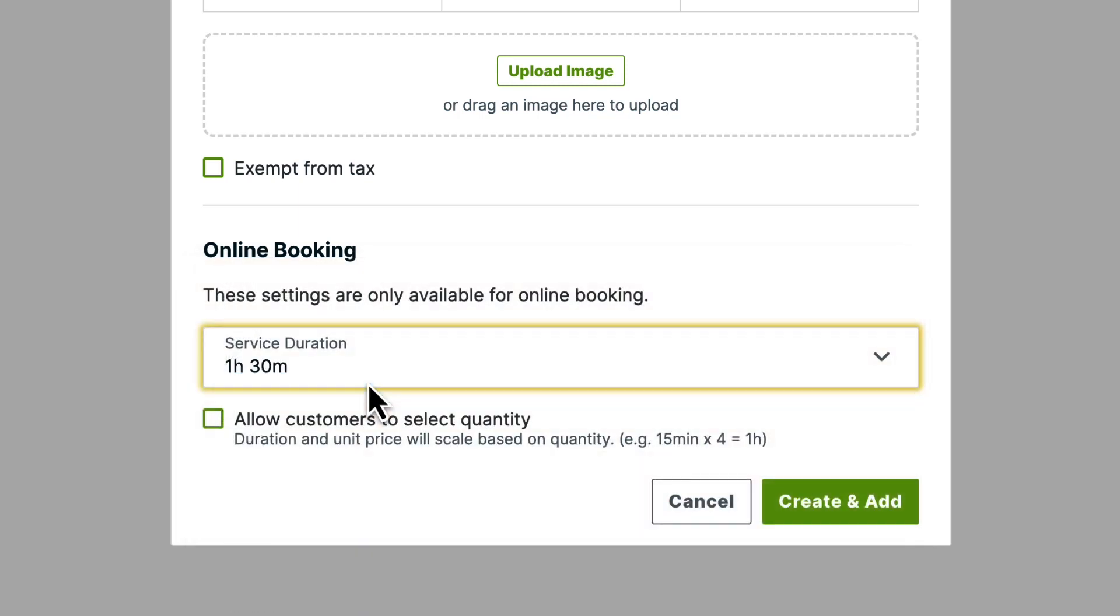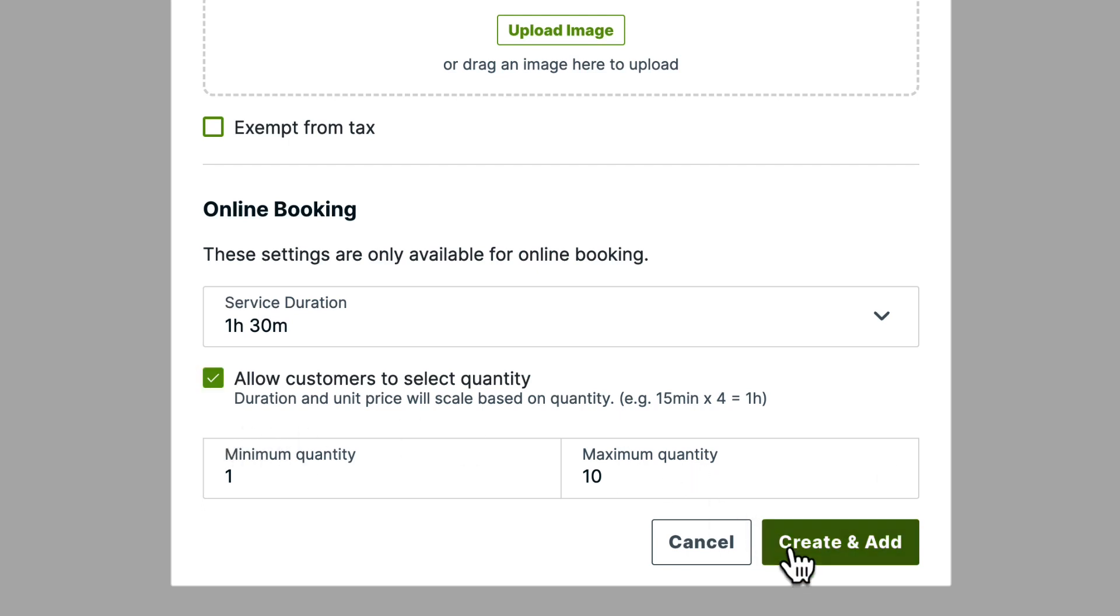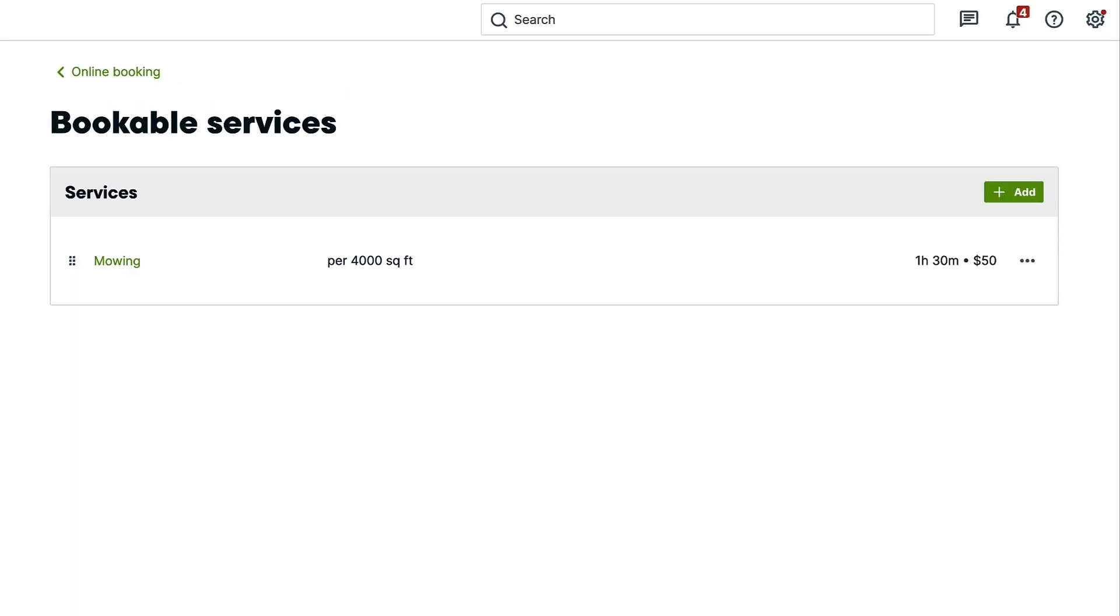If this is a service that your client might need multiples of, check the box for Allow customer to select quantity. Then add the minimum quantity and the maximum quantity that they can book. When your clients are making a booking online, if they increase the quantity of an item, the duration will also scale to accommodate the additional quantities.